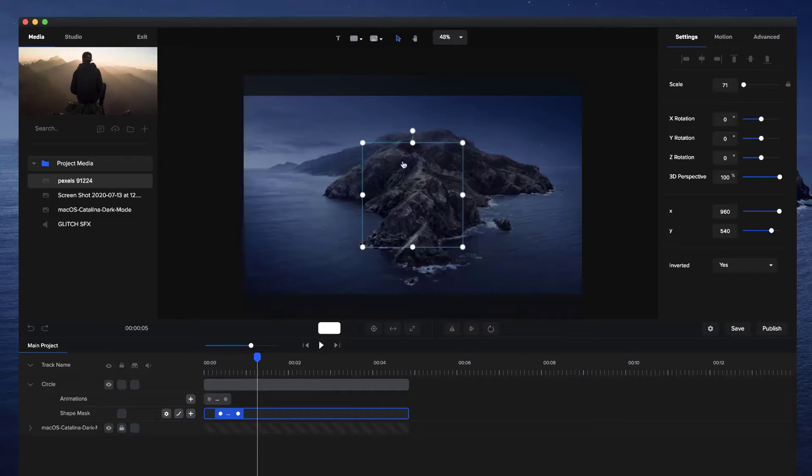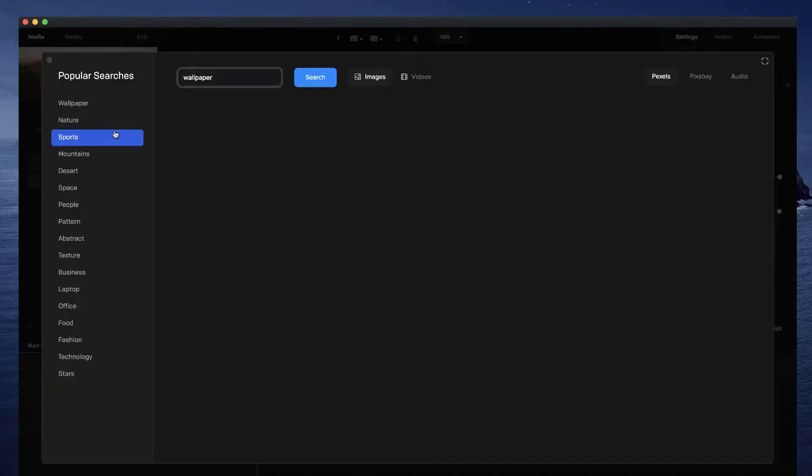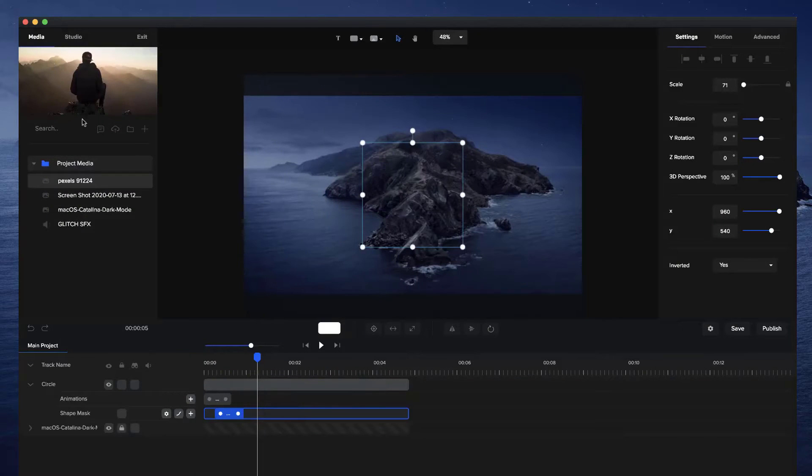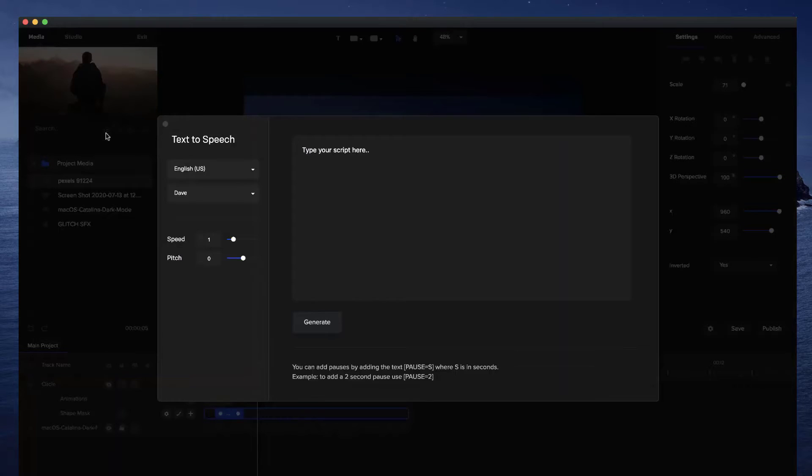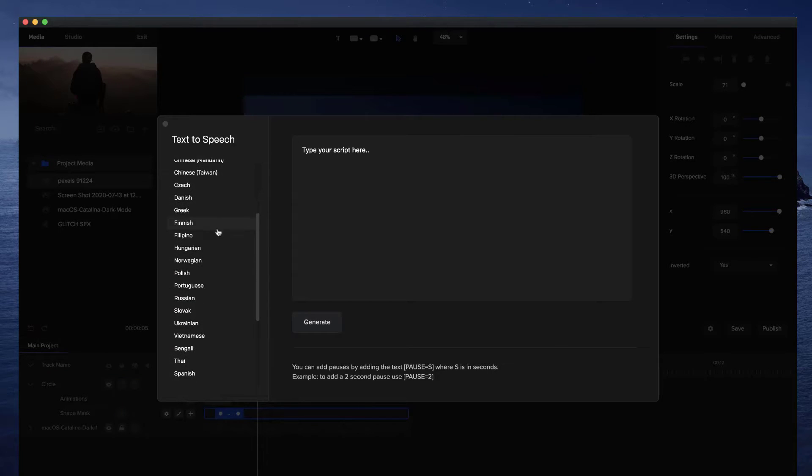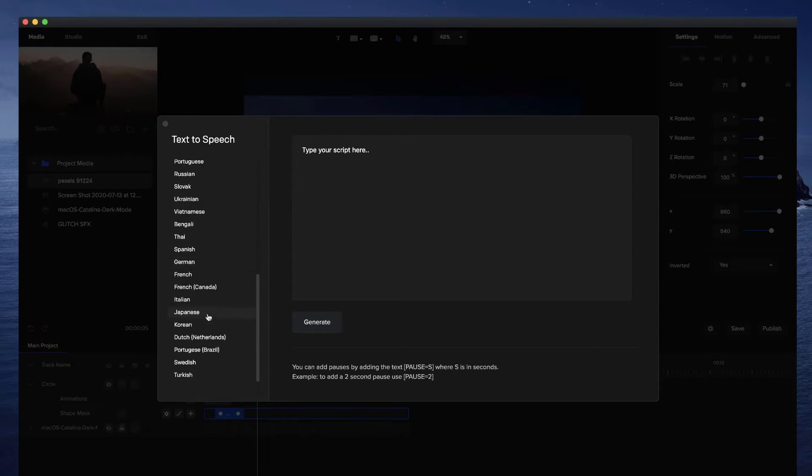So those are some of the new updates inside Create Studio. We've also added in some bug fixes. We've added in some new text-to-speech languages as well. So if we go back to text-to-speech over here, you'll see we've got a whole bunch of new languages and different voices and things like that as well. So check those out as well.